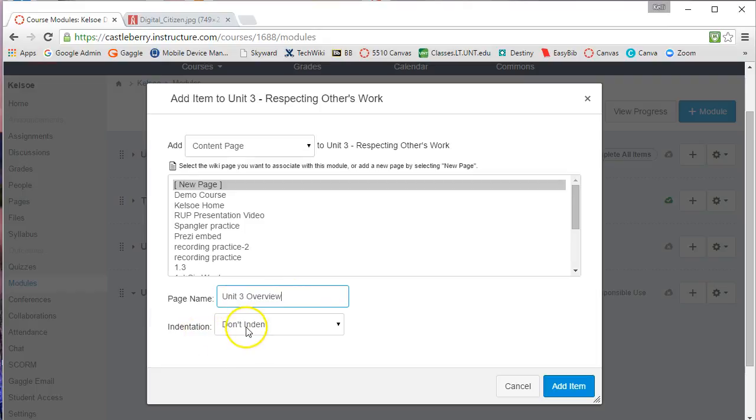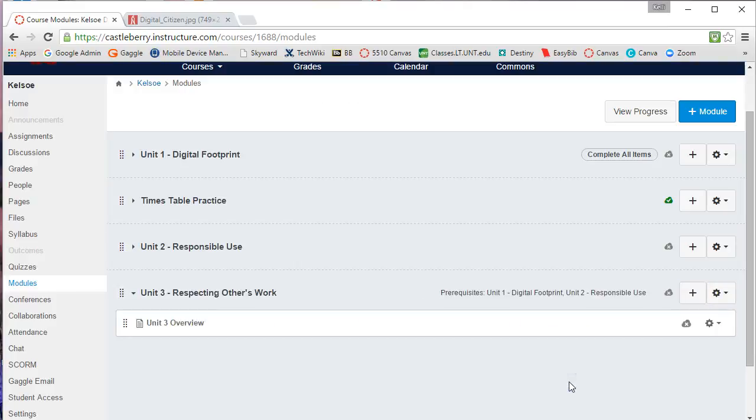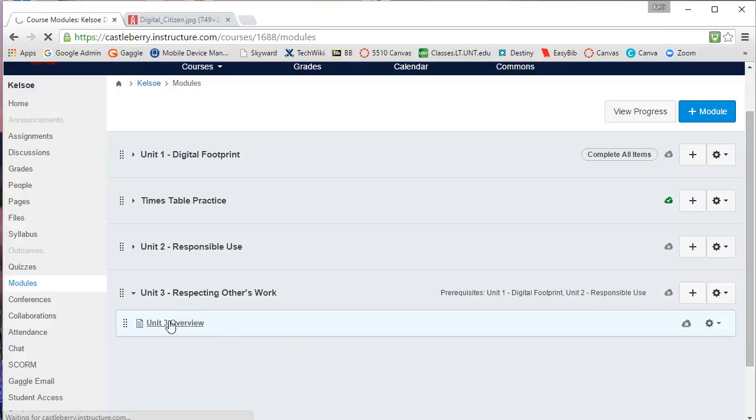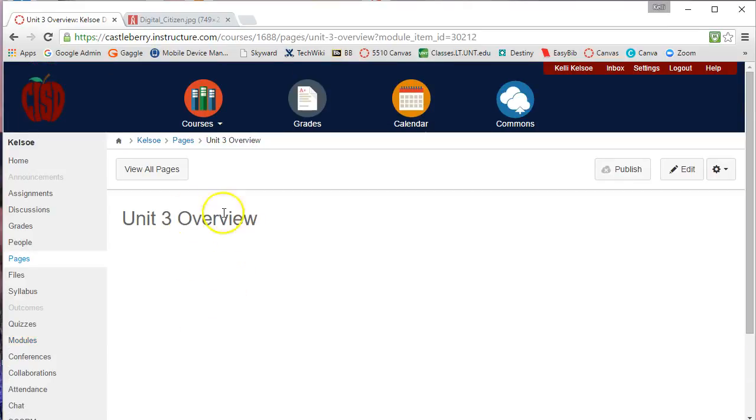Also notice that within the module you can indent different pieces so that in the grouping you know how the different pieces fit together. Notice it is not published, but once I click on the item and I do any editing on the item,